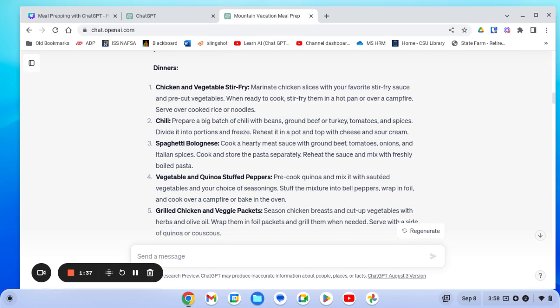There's chicken and vegetable stir fry, where I can marinate the chicken beforehand and cut up the vegetables, making it a snap to cook. Who doesn't love a hearty chili? Can be entirely prepared in advance. Spaghetti bolognese, just have to cook the pasta, or maybe even could do it in advance as well.